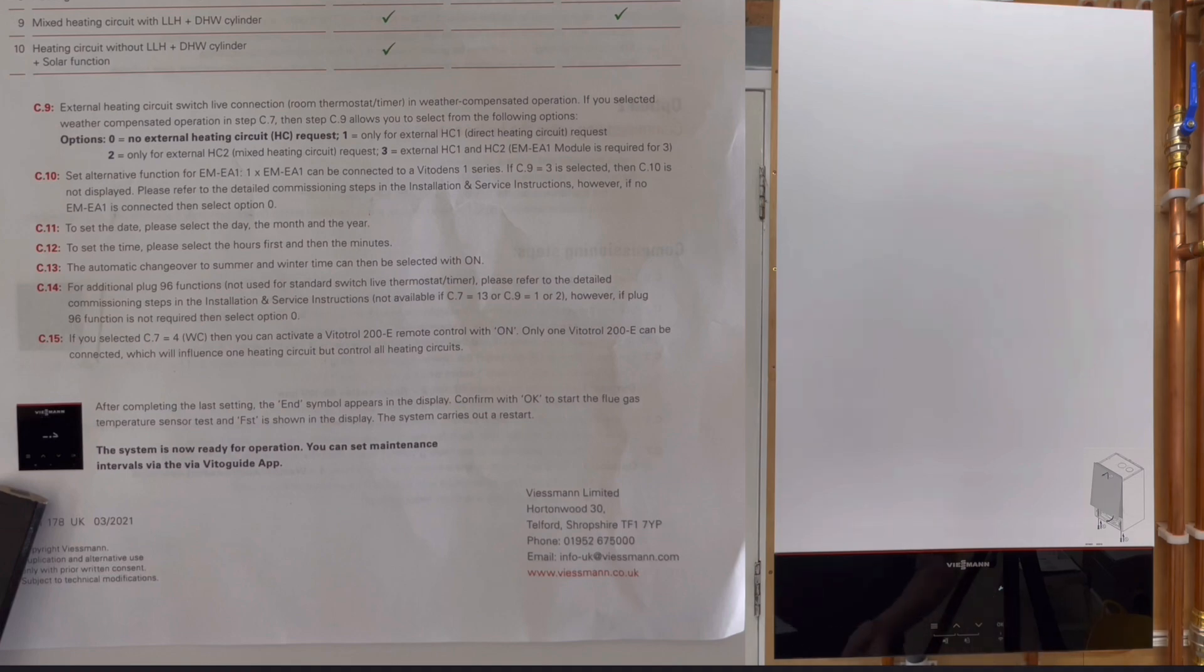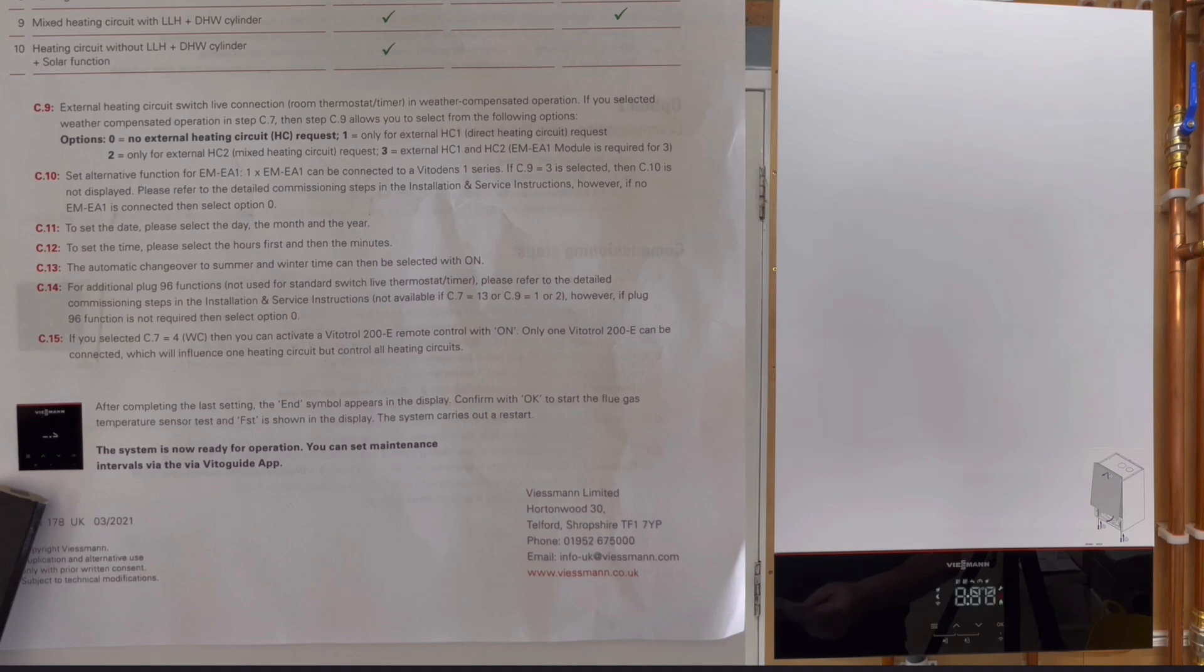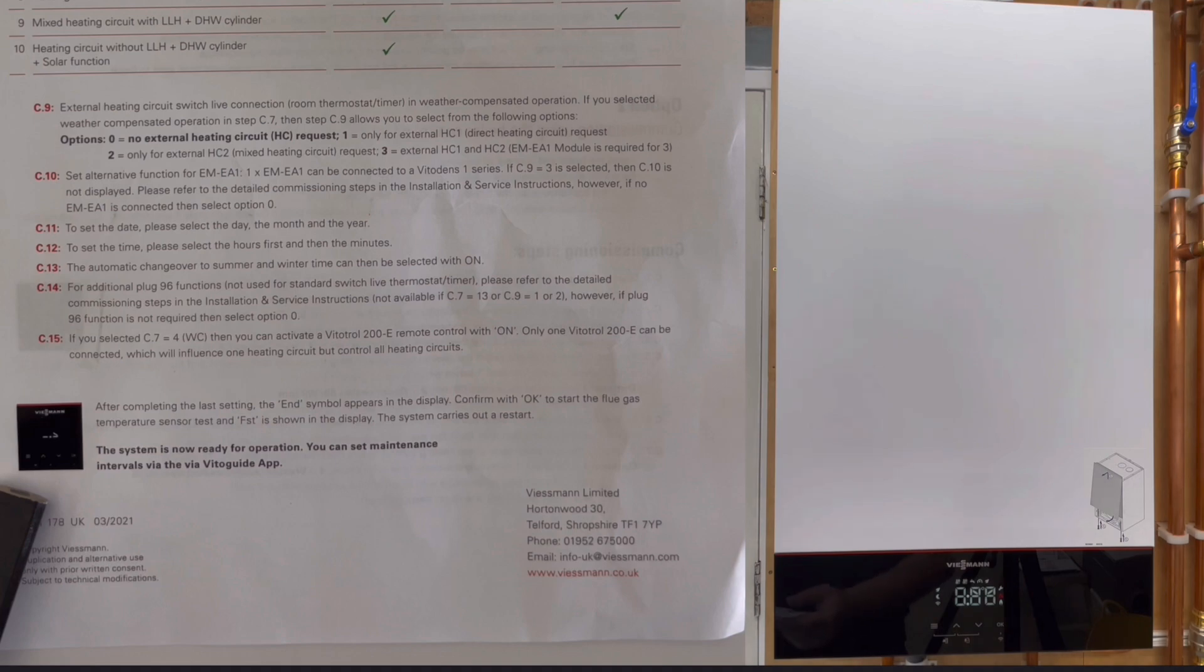Just click OK. The boiler will now reset and it'll have all them settings in that you've set for the boiler.